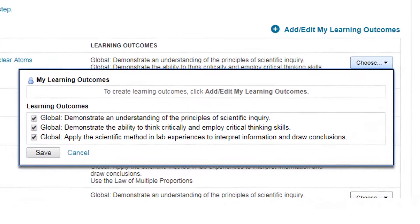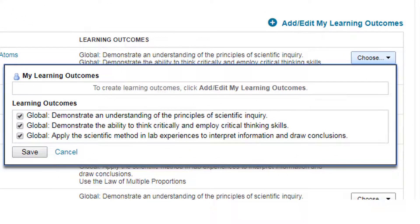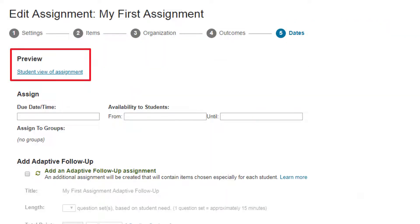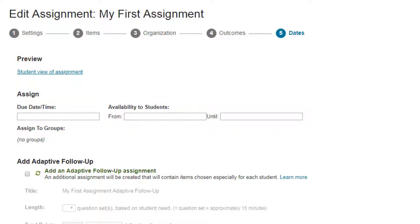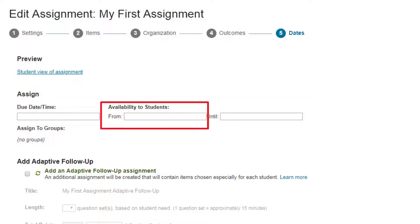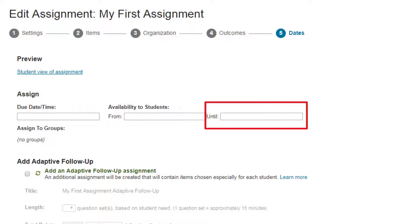Optionally, add learning outcomes. In dates, preview how students see the assignment. Set when students can see it and when it's due. Students can't see assignments before the beginning availability date or after the end one.